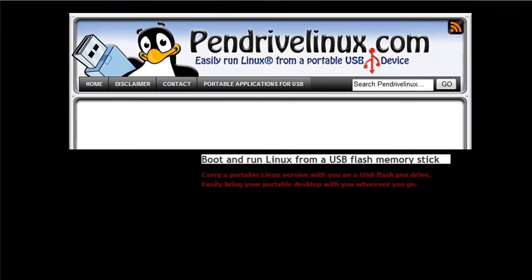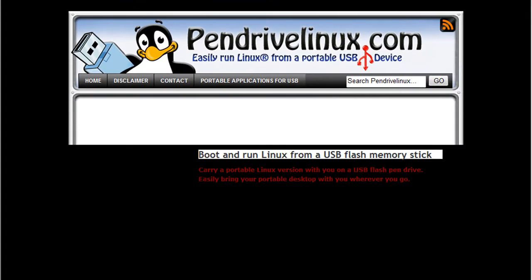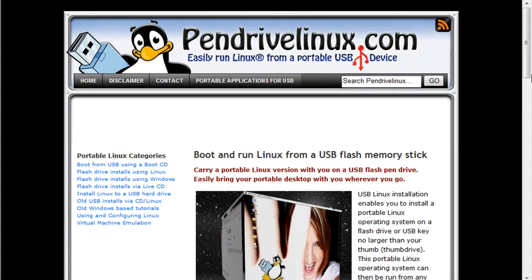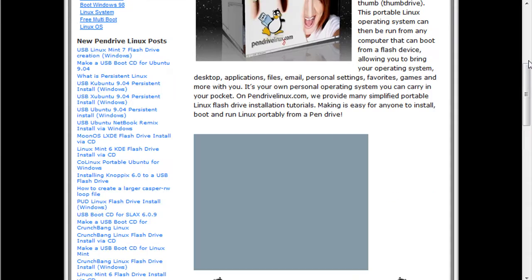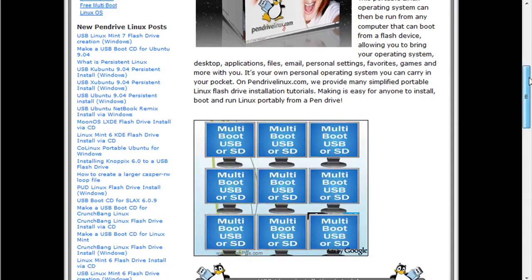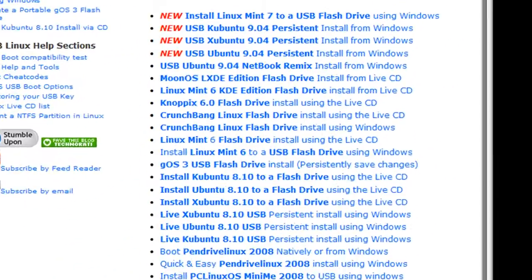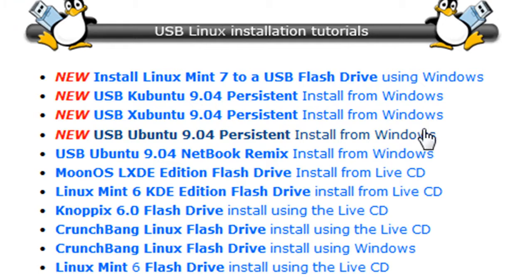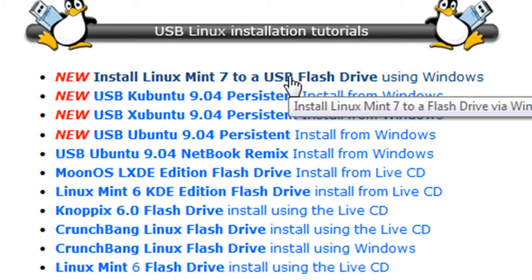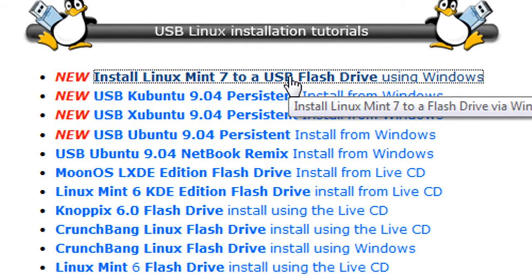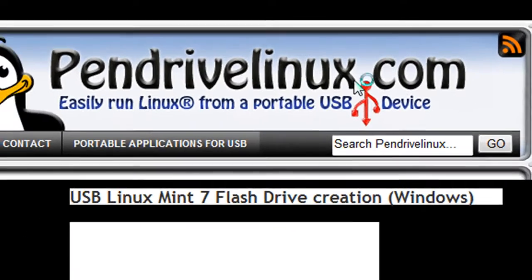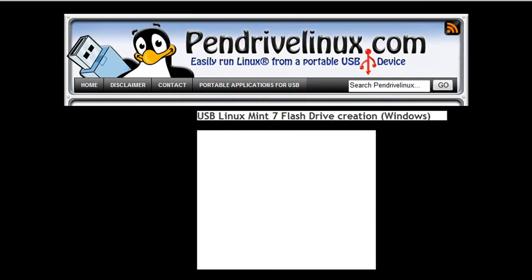Once you have navigated to the site, scroll down. You should see a list of Linux distributions. Select the distribution that you want to run on your flash drive.